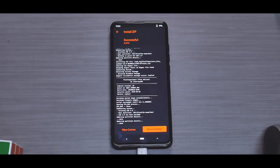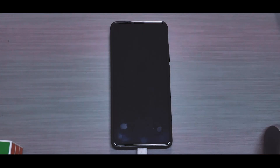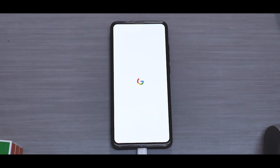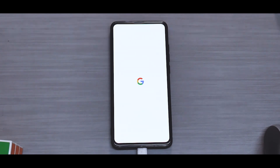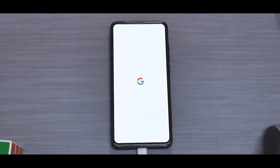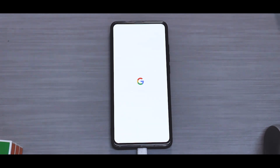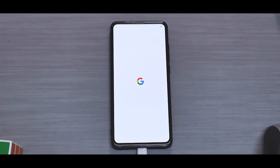The ROM has been flashed — we'll wipe the caches and reboot the system. The first boot will take anywhere between 30 seconds to a minute; this is a flagship device so it doesn't take very long. As you can see, there's a plain and simple Pixel-esque boot animation. The K20 Pro looks really good because it has a full screen with no notch or punch-hole camera, so that clean Google logo looks really nice.